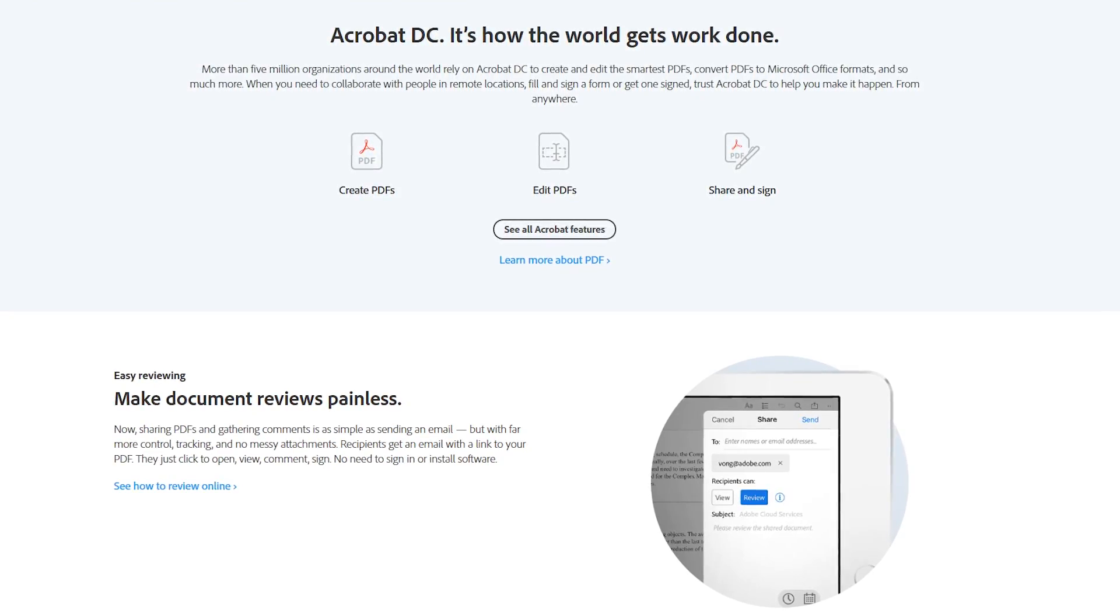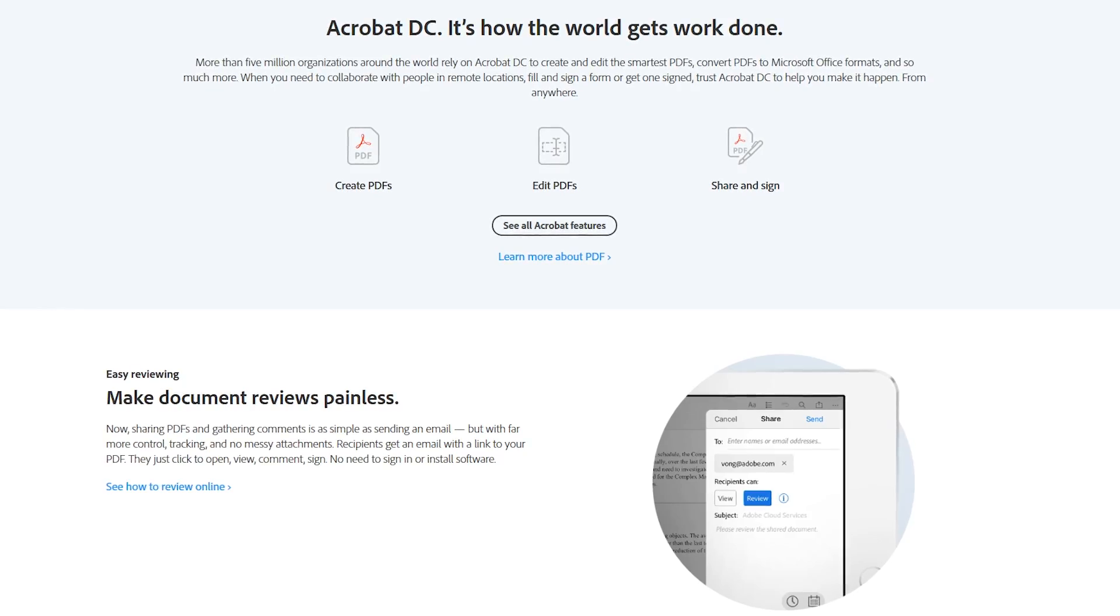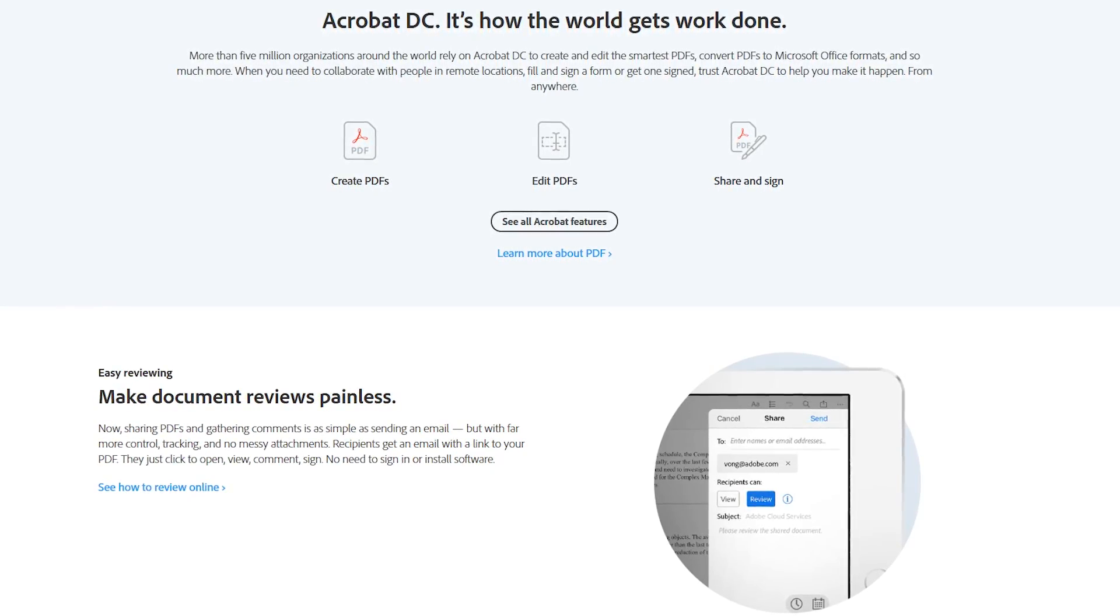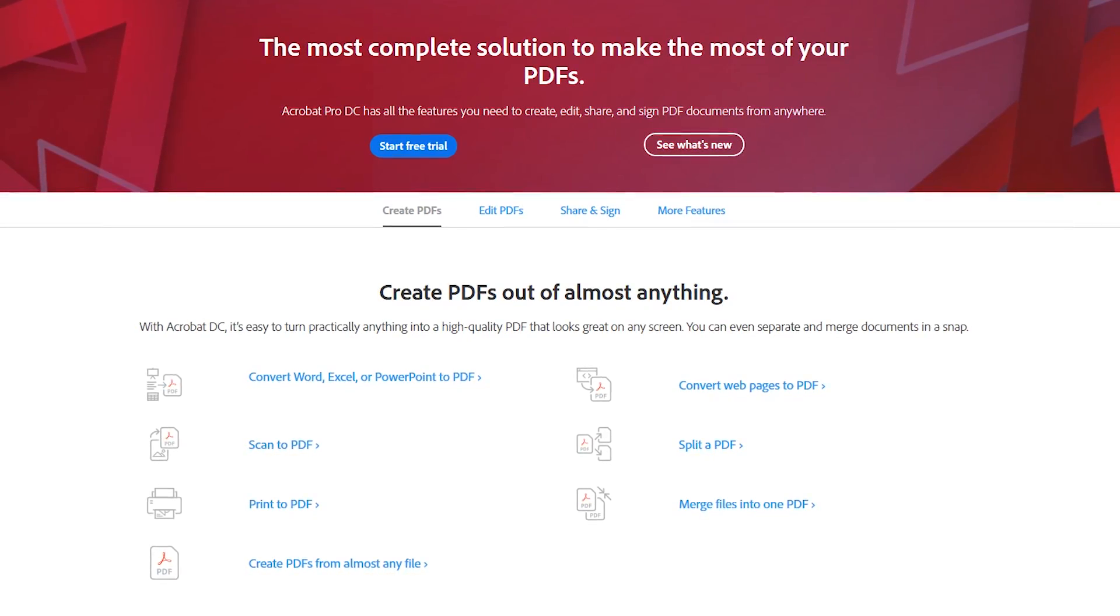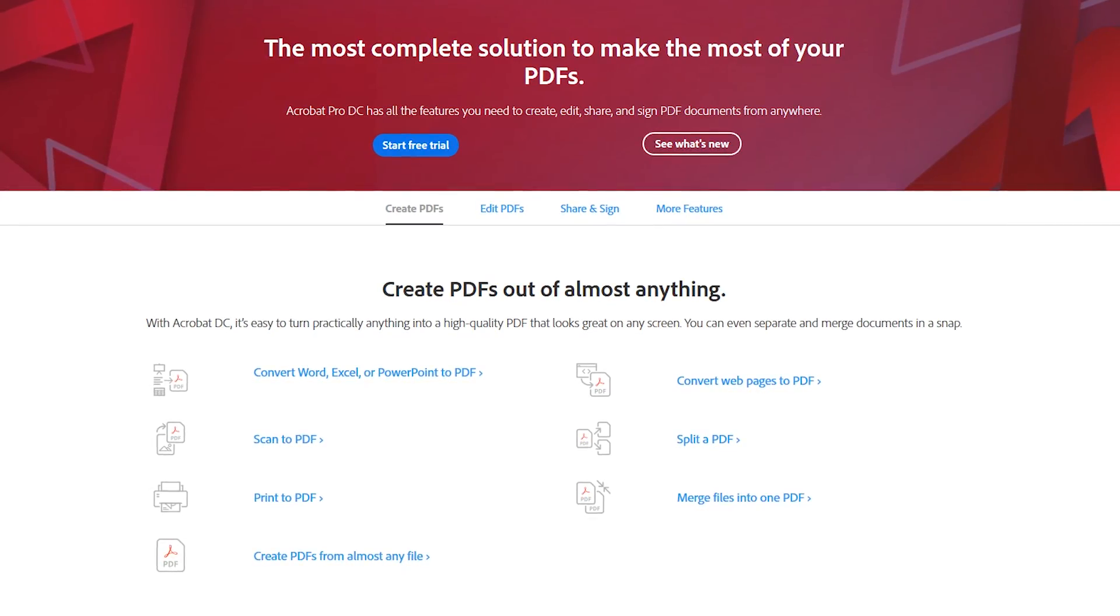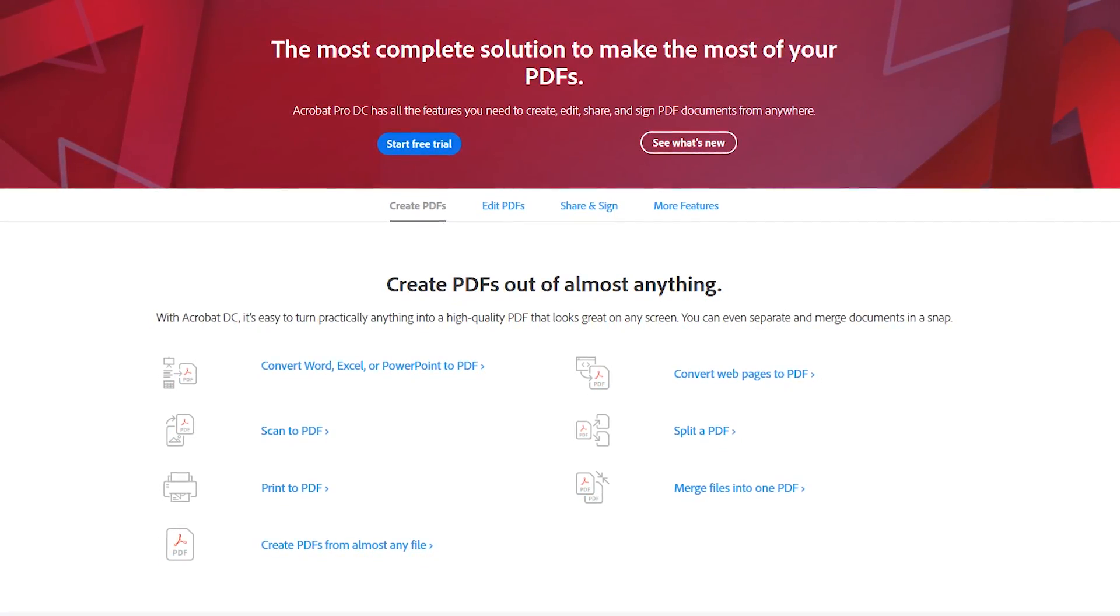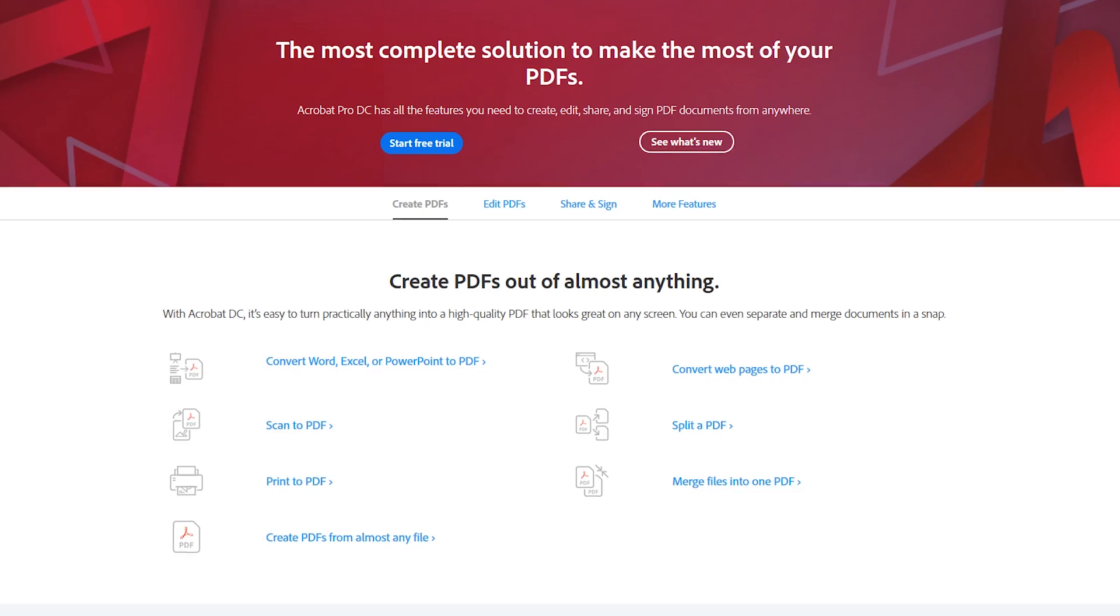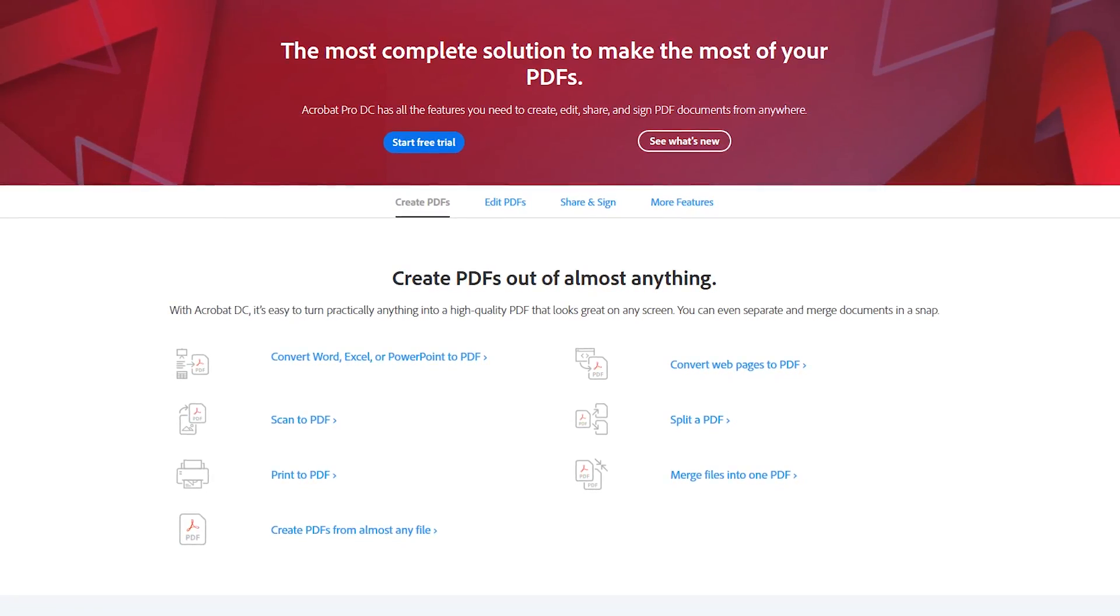Adobe created and still owns most of the technologies associated with the PDF file format. While you won't find any free options with the full feature set of Adobe Acrobat Pro, there are free PDF editors that just may have the tools you need to edit your PDF files.